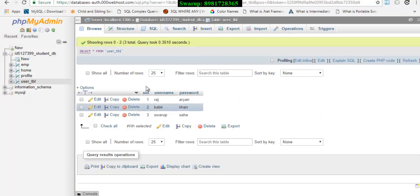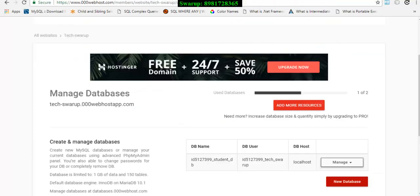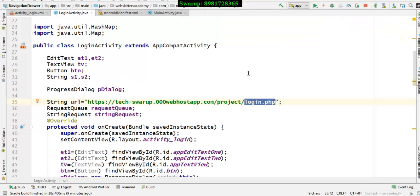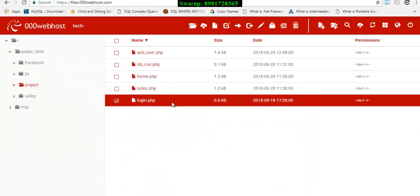This is their database part. Let me bring you to the web hosting part - this is the table. If I go to the file hosting part, I have a project folder. That's what's stated in the URL and inside that I have a login.php.